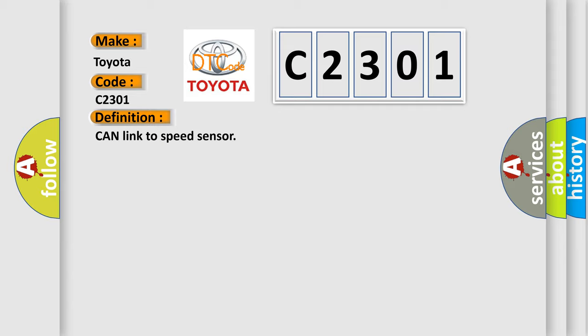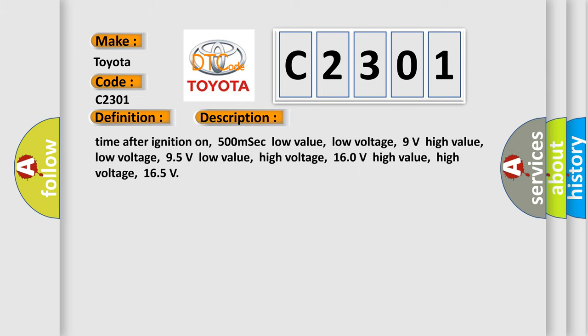And now this is a short description of this DTC code. Time after ignition on: 500 milliseconds. Low value low voltage: 9 volts. High value low voltage: 95 volts. Low value high voltage: 160 volts. High value high voltage: 165 volts.